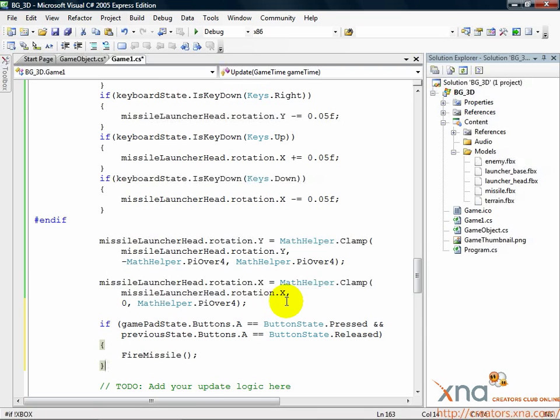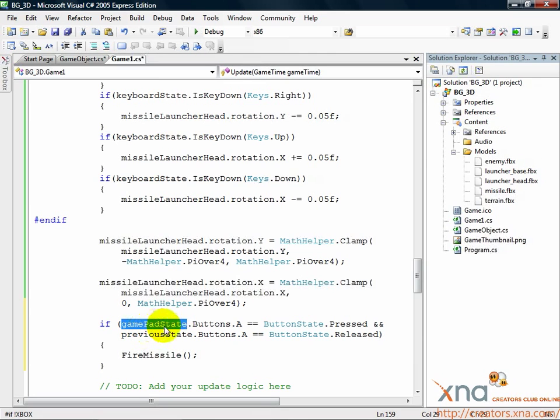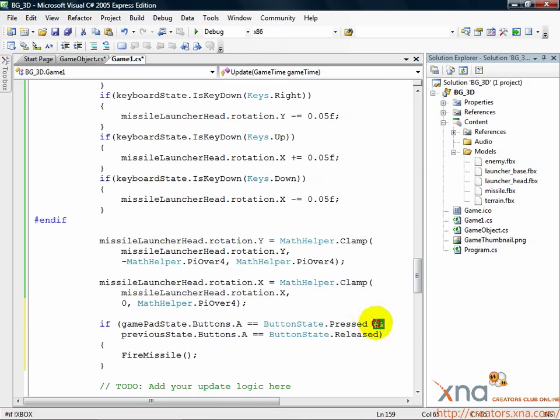This code checks the current state of the controller to see if the player is holding the A button. But, the double ampersand means for this if statement to be true, the additional check to the right of the ampersands must be true as well. This is a logical AND operator.